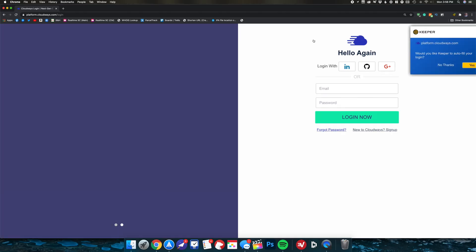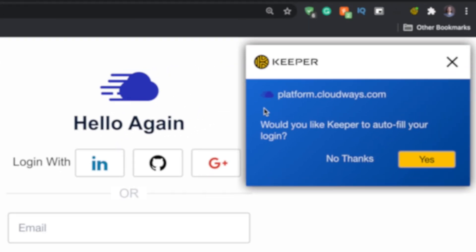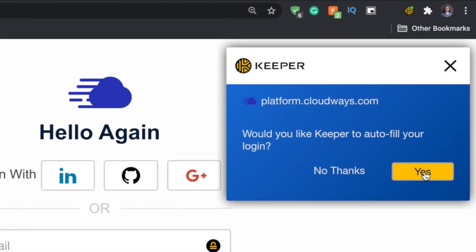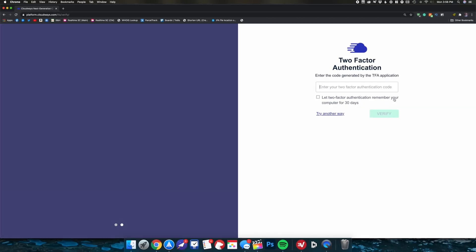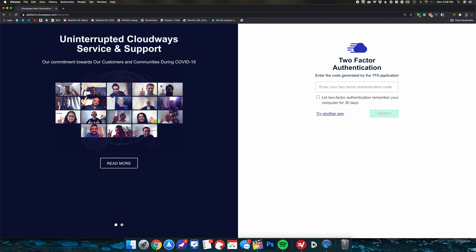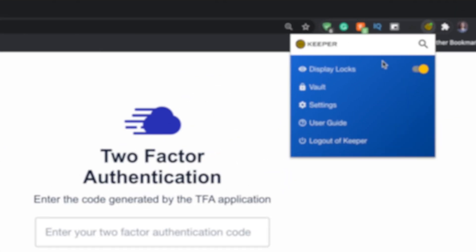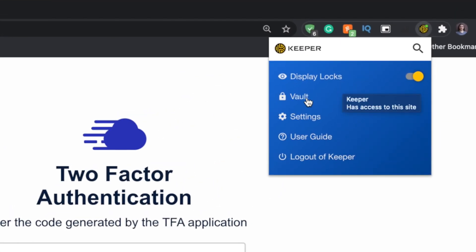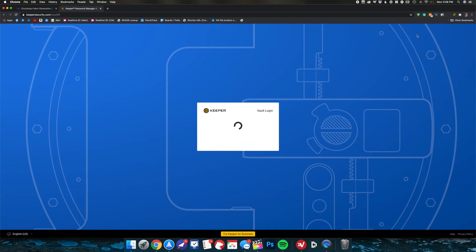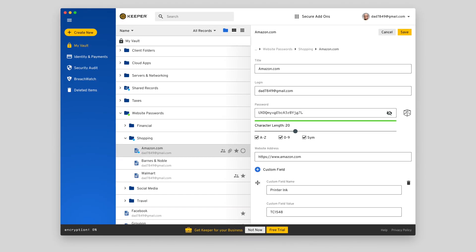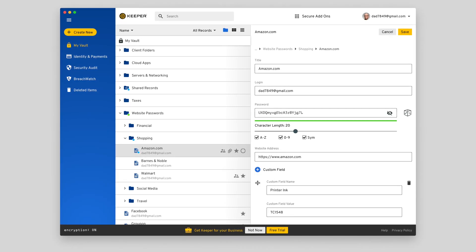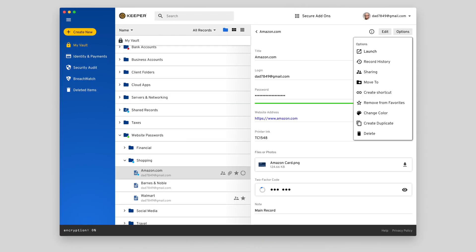Once you do get past the initial clutter and confusion, Keeper is a decent password manager. The autofill prompt in Chrome is kind of in a strange spot, but it does work smoothly. The browser extension doesn't have a mini version of the vault displayed, and it forces you to open a new tab for you to access the web vault, which I'm not a fan of, but the vault is one of the most powerful ones of any password manager I tested.